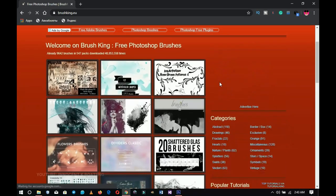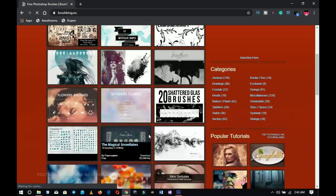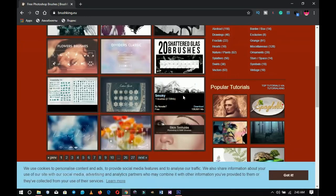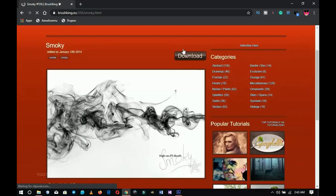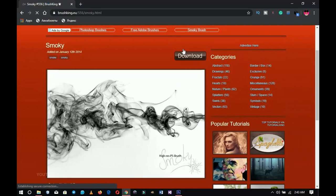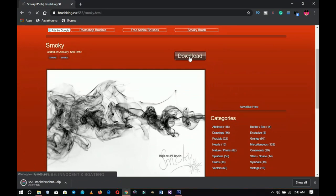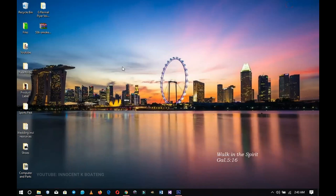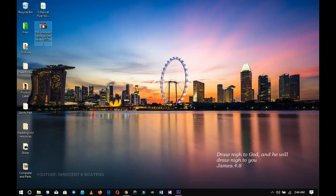It all depends on the type you want. You can browse the categories — hats, nature, hair, and others. Let's say you want to download this smoke brush: you click on it, wait for it to load, and then you'll see the download button. This brush is free, so you click download and wait for it to download in a ZIP format.